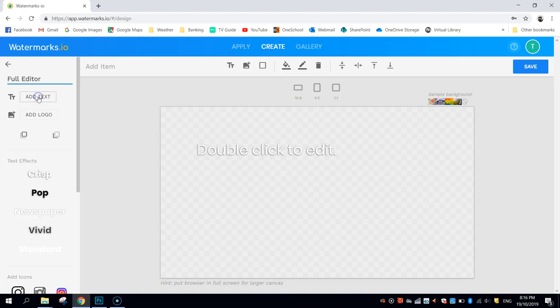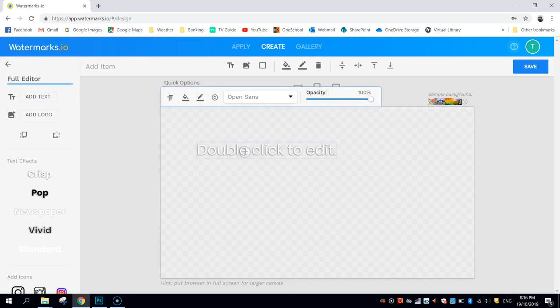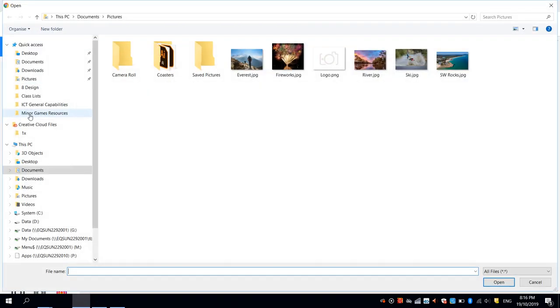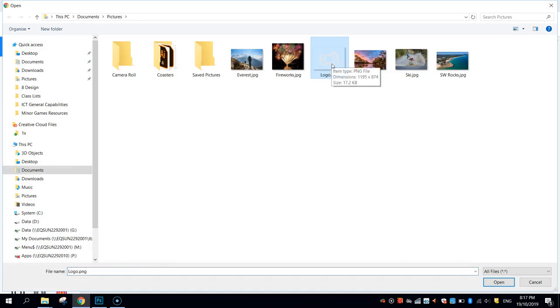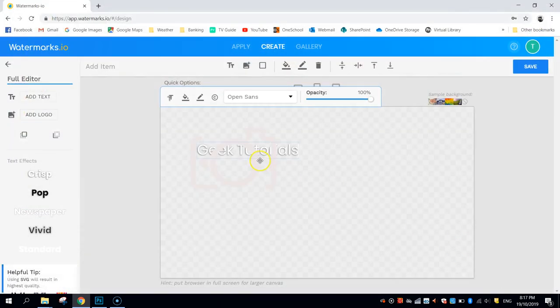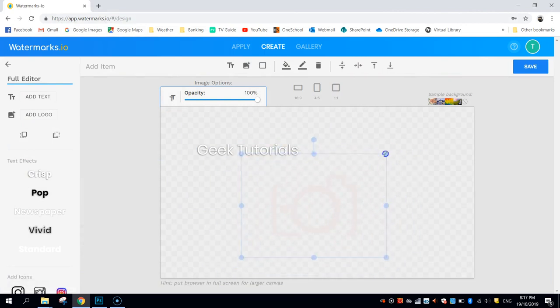So the first thing you need to do is just add in a bit of text, which I assume would be your business name, so I'm going to write in Geek Tutorials, and I'm going to also add in a logo. Now, I've got a little camera logo here. It is white, so it's going to be a little bit hard to see on this transparent background, but hopefully you can see it as I move it around.